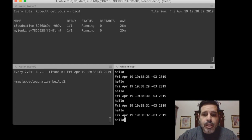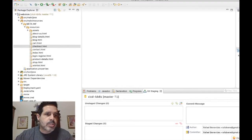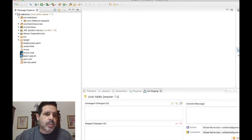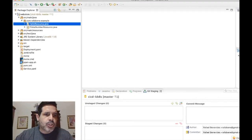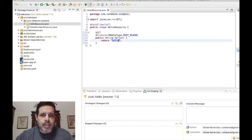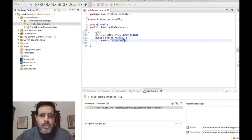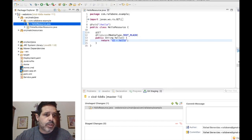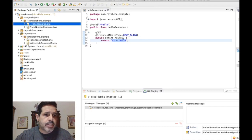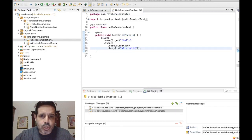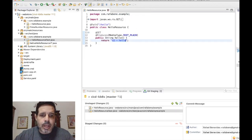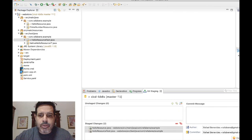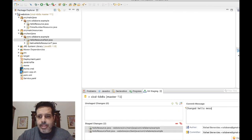So let me also modify this message here. Let's start modifying our application. I'll change the hello resource to say this is the version two. Of course, I need to change also the test case for this application. So for the test case, it will expect that the body contains v2 hello. Now I can commit both files and say changed hello message.